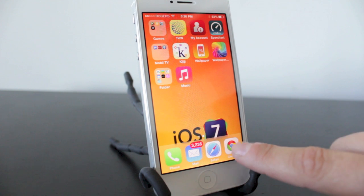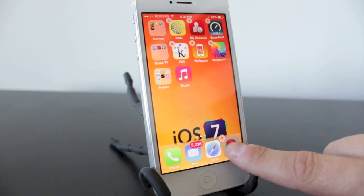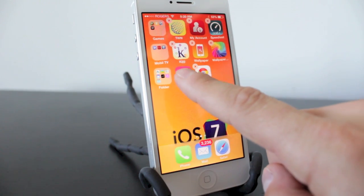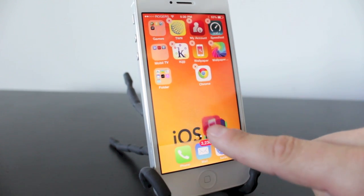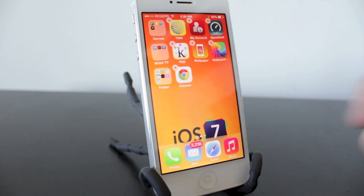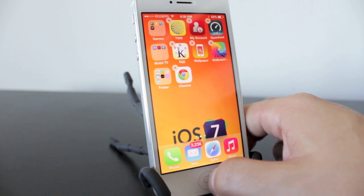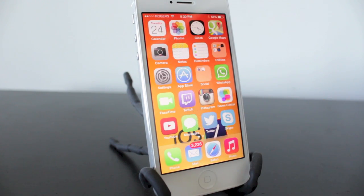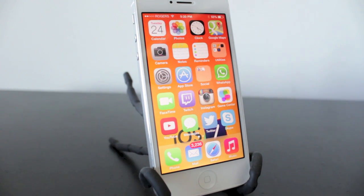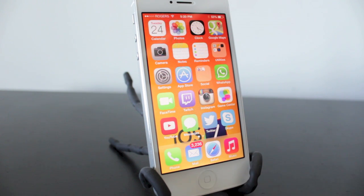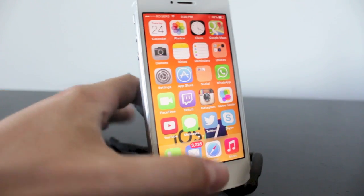What we're going to do first is move out one of the applications in our dock by holding and dragging. Now I'm going to take the Music app, which is a stock application, and pull it down into my dock. Go ahead and hit the home button and move back to your main page. Now at this point things are going to get a little bit tricky. What we're going to do is hold on the Music app and double-tap the home button almost simultaneously — so it will look like this.